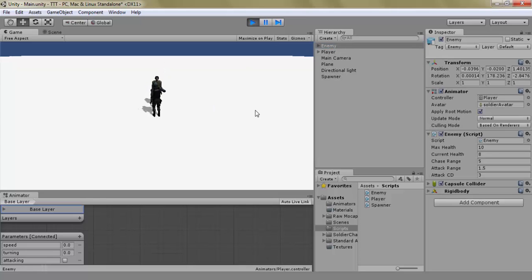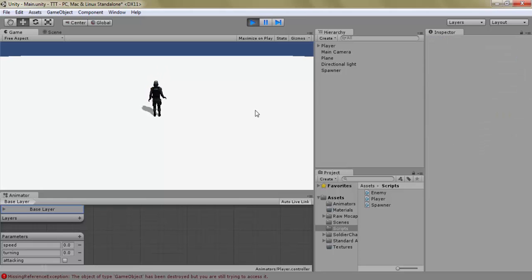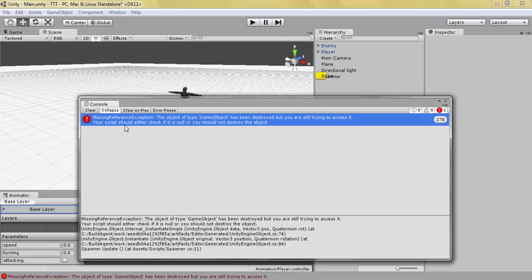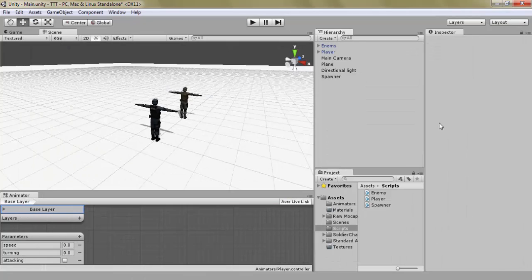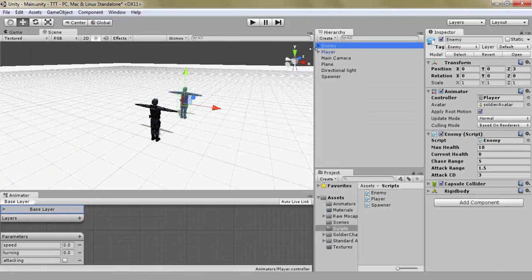Let's just kill this enemy. All right, so that didn't work. It works with the part where we find if there's a game object with the AttackEnemy tag, but then we try to instantiate the spawn, and that doesn't exist anymore because we deleted the enemy.